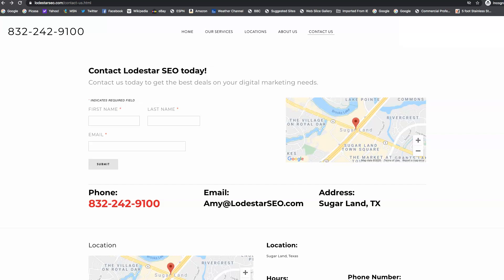All right, William, thank you for taking the time to listen to me today. Like I said earlier, my name is Amy, and if you like what you've seen and you want to chat, you can call or shoot me a text on my cell, 979-709-1593, or you can reach me at lodestarseo.com for my contact info. Thanks so much, and you have a great day.